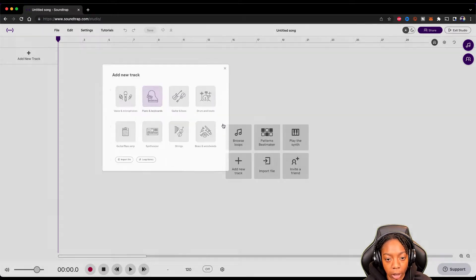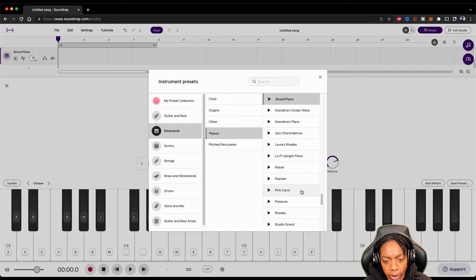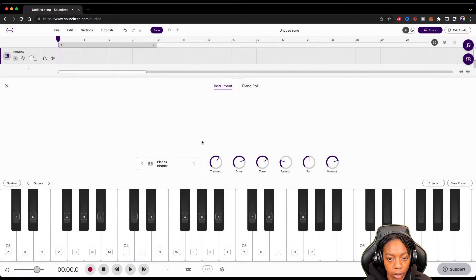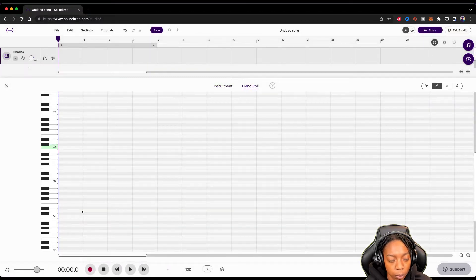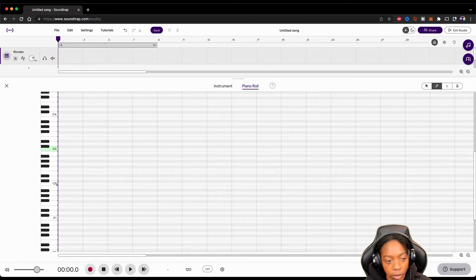So we're going to start with a piano. We'll change the preset — we'll use a Rhodes today. Let's go to the piano roll. We're going to use the key of D sharp minor, and that looks like this. Screenshot it if you need it.